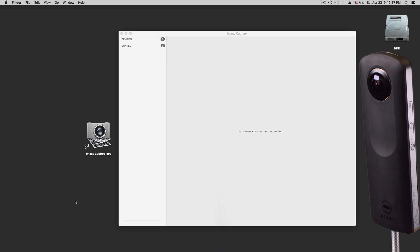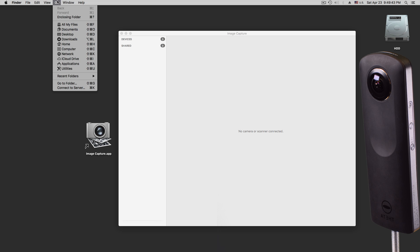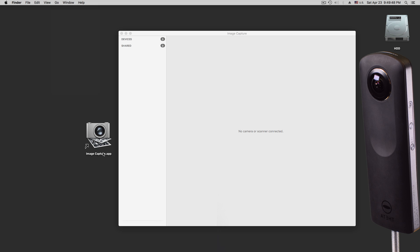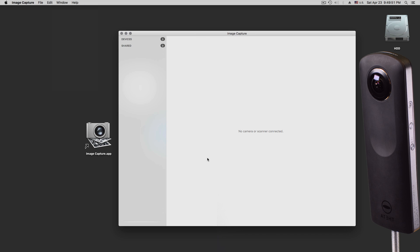This Image Capture app is in your Applications folder. Do you know how to get there? You go to Applications, and then it takes you there. There you pick this icon, double click it, and then you end up here in Image Capture.